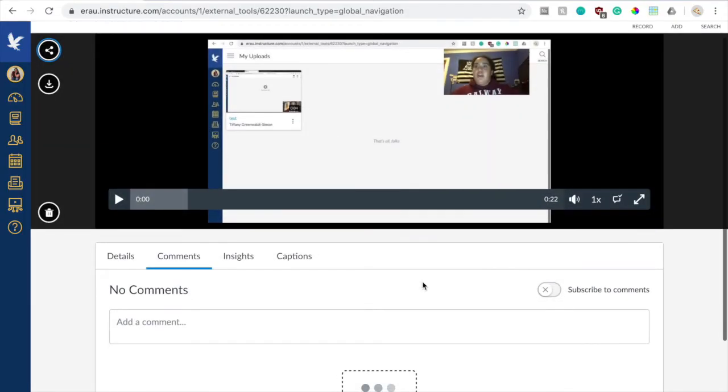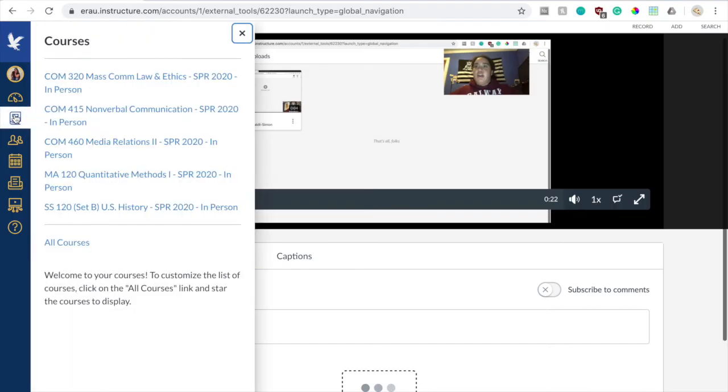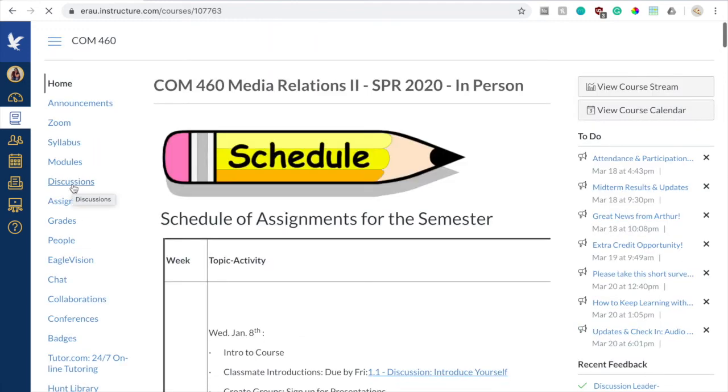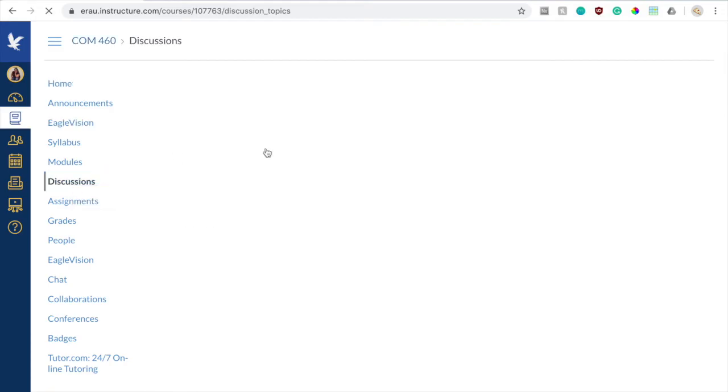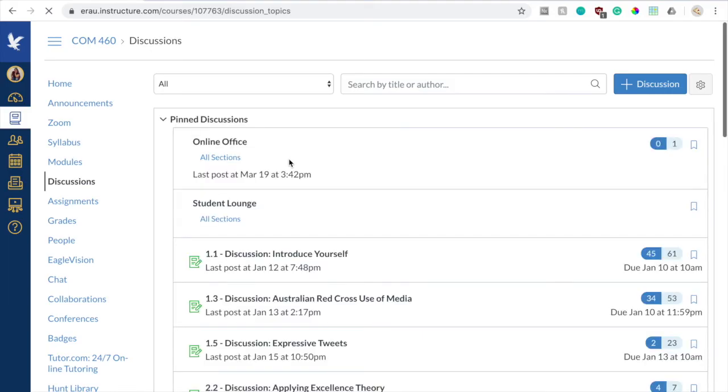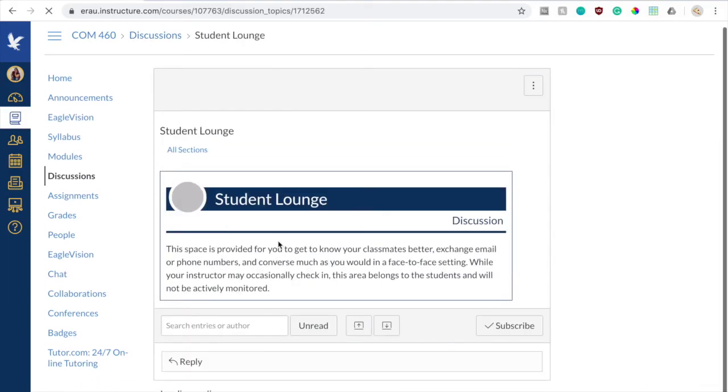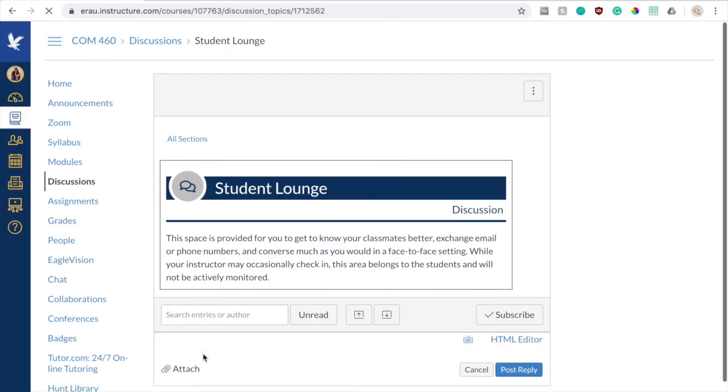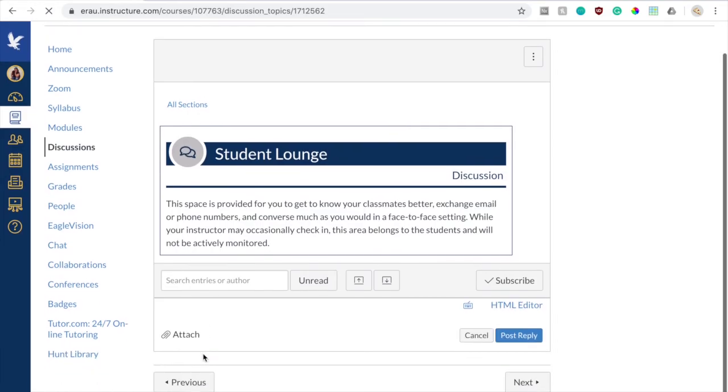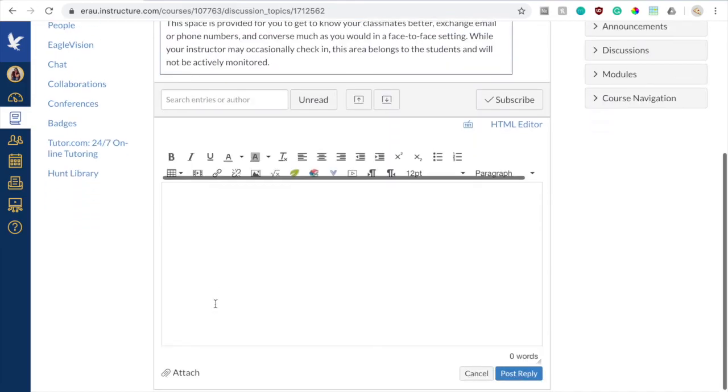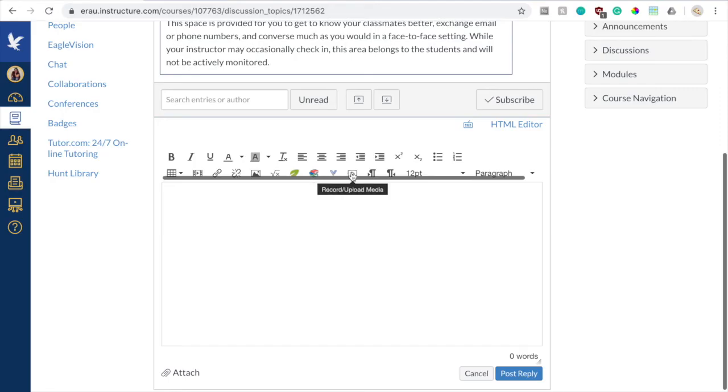So now to upload a video to either a discussion post or to an assignment, you have to go to your courses, whatever courses that you need to do this for. I'm going to choose this one. And I'm going to go to the discussions page, and I'm just going to choose the student lounge. So when you reply to the discussion, this will appear like usual, but you want to use the more external tools function, which is right next to public resources and record/upload media.